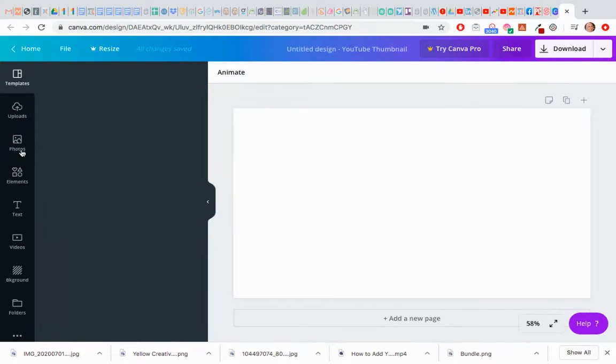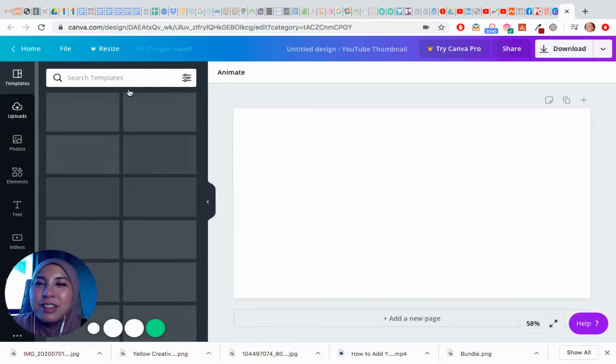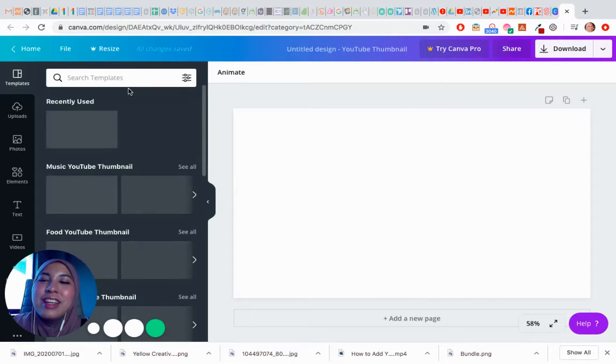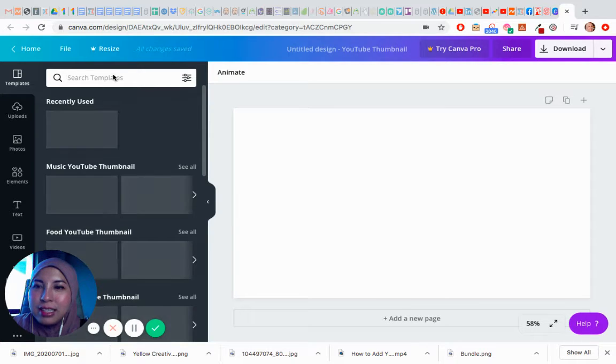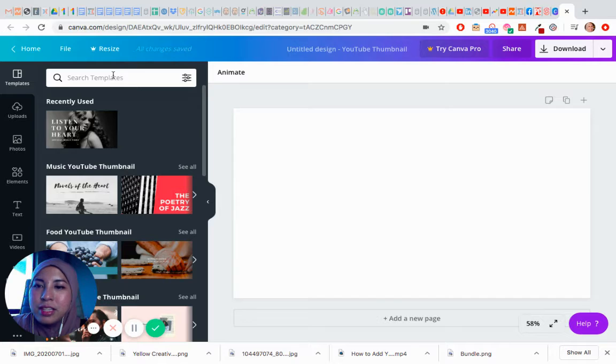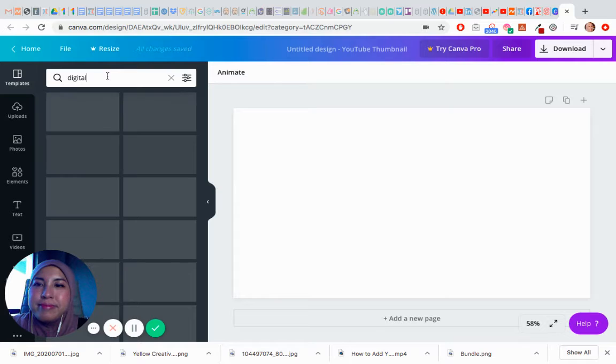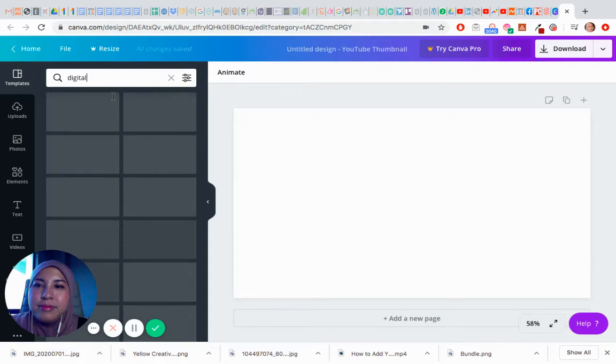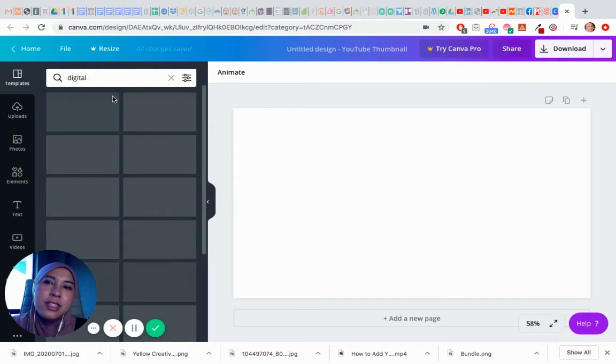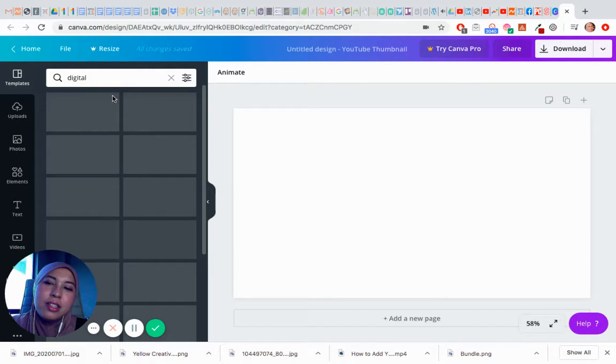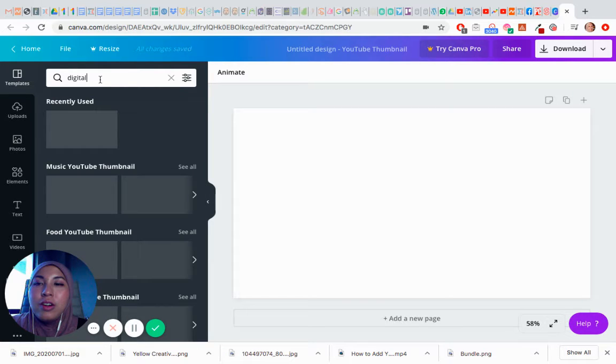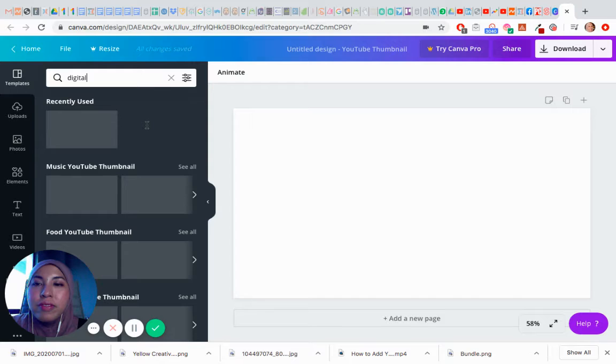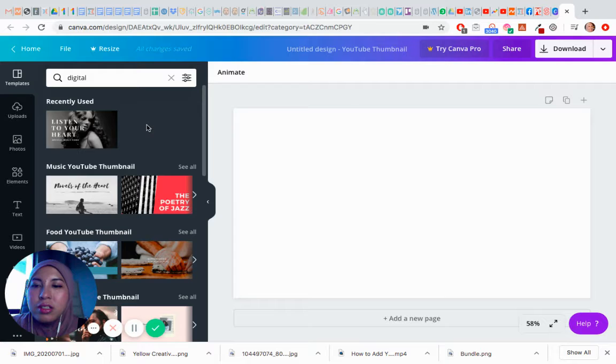Nice, okay, so let's look for templates because it will make our life so much easier. Let's go digital. You can use any other keywords if you're talking about something else like exercise or diet or supplements or health. There's a lot of templates for those.